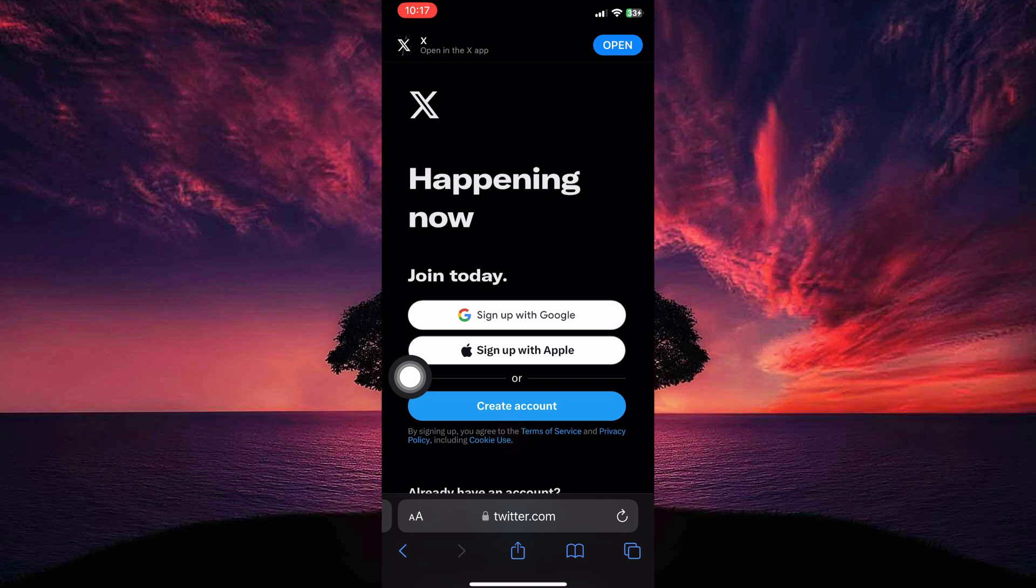Also, consider if uninstalling the app causing the issue is a viable option, especially if you rarely use it. This will definitely stop Safari from opening the uninstalled app.